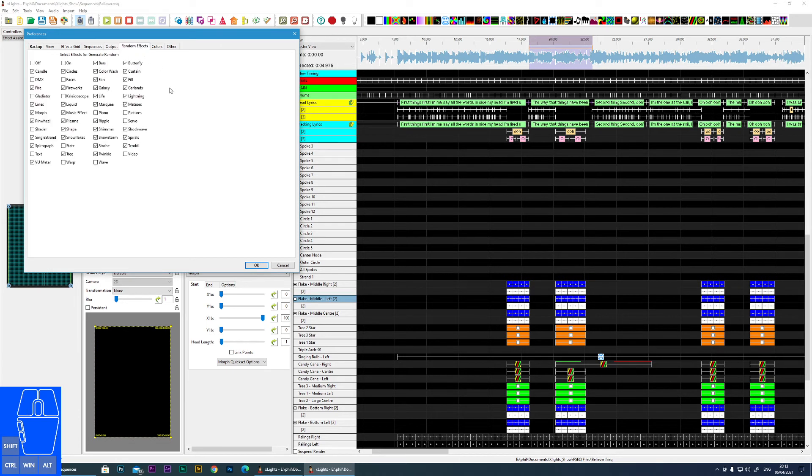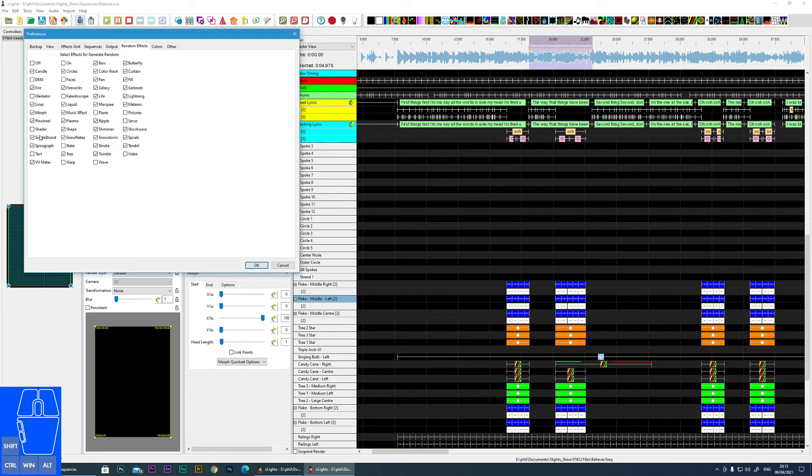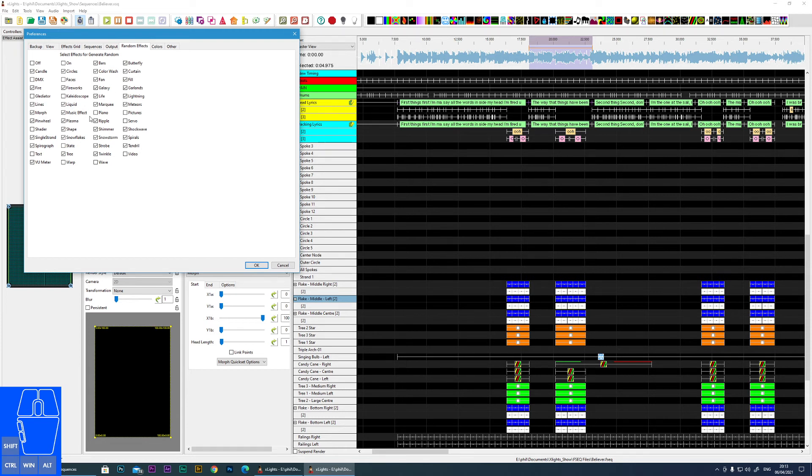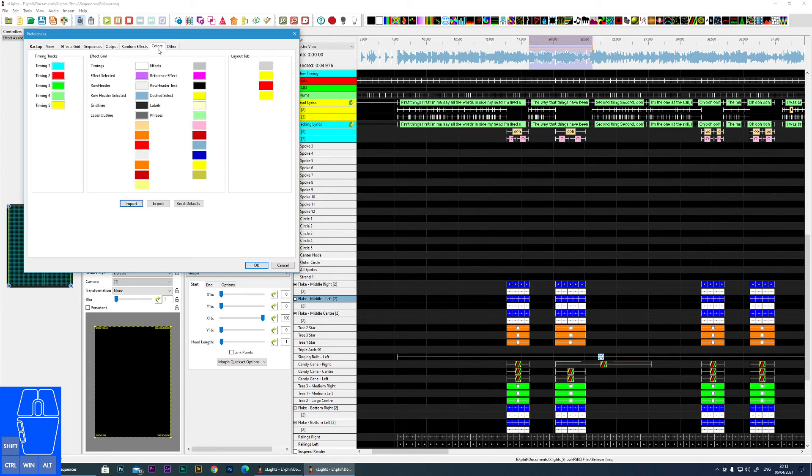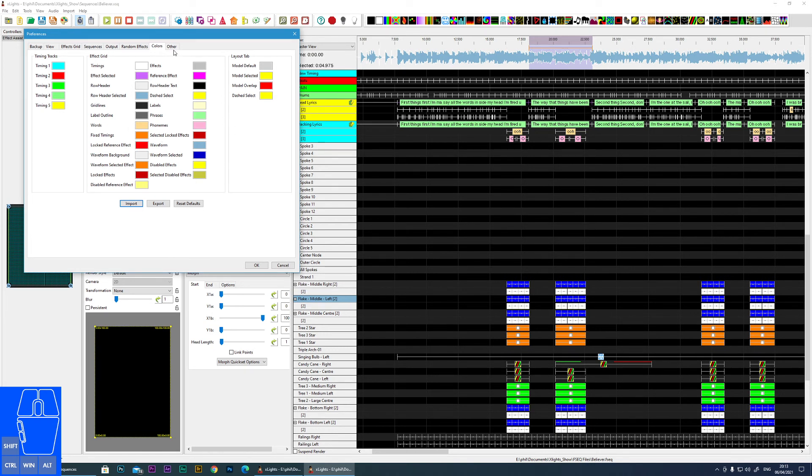Next one is Random Effects. XLights has a built-in auto sequence creator where it just throws a ton of random effects on any props that you specify. The results can vary, but here you can specify which effects you would like to be included in that auto generation process. So if there's some effects you really hate, you can just untick them. Next one is Colors, so here you can specify colors that are used for things like timing tracks and other parts of the system.